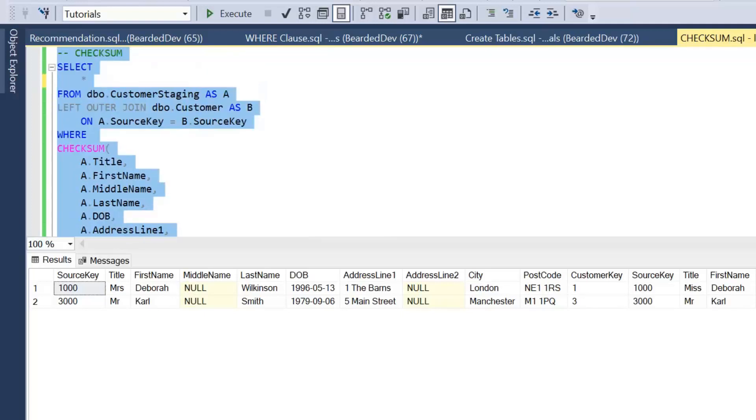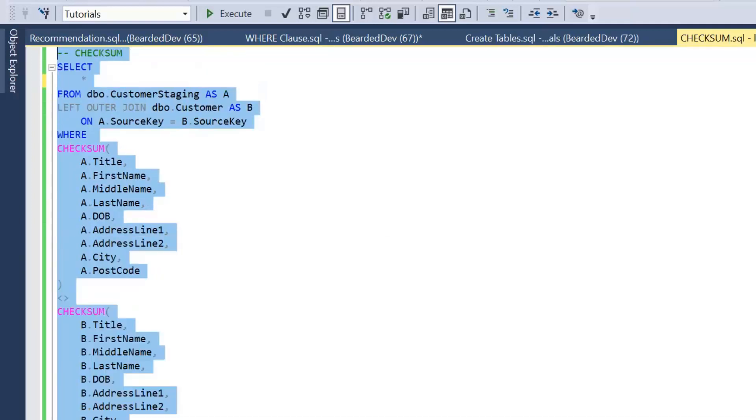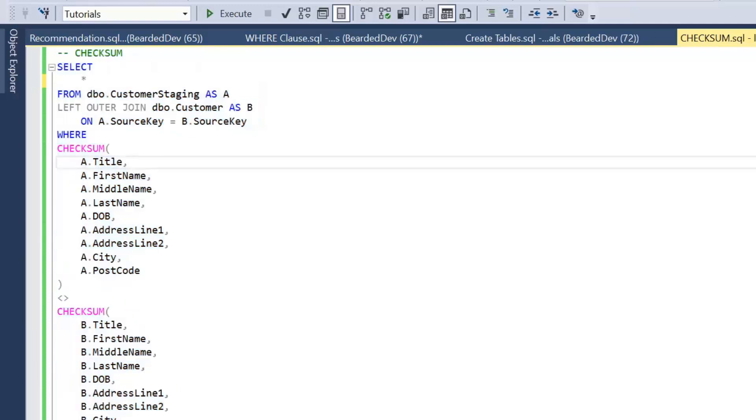If we have a look at running this query, and if it's not clear on screen they will be available in the description as well, we get exactly the same results.